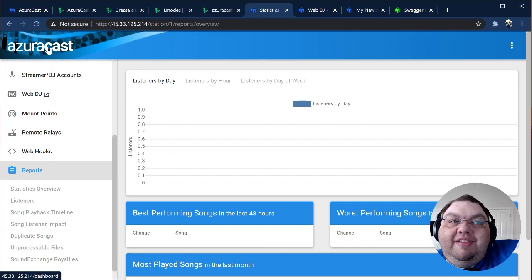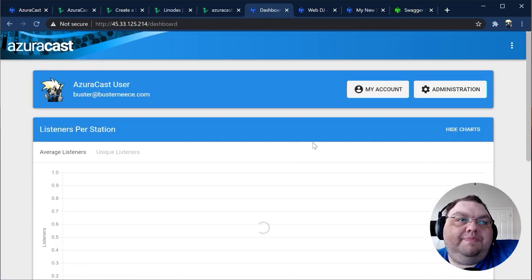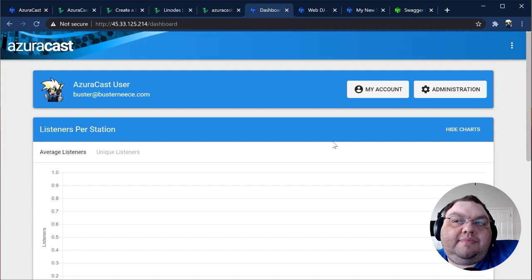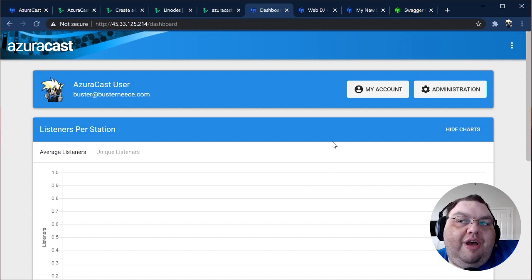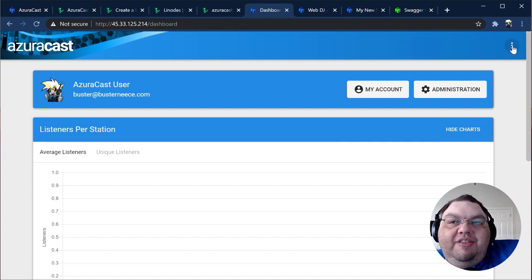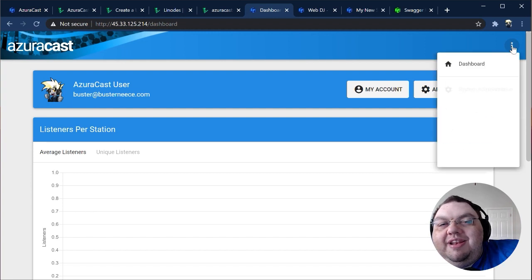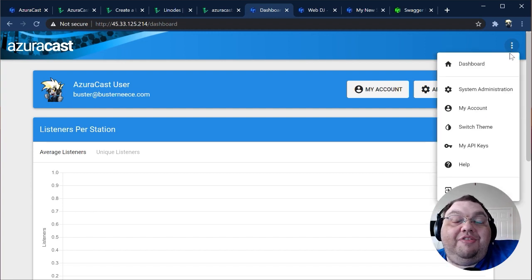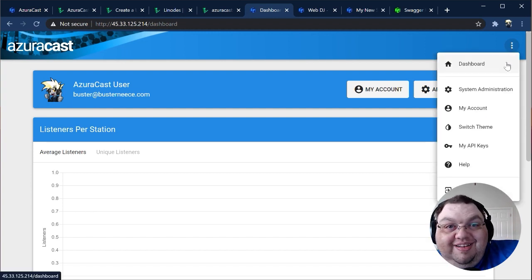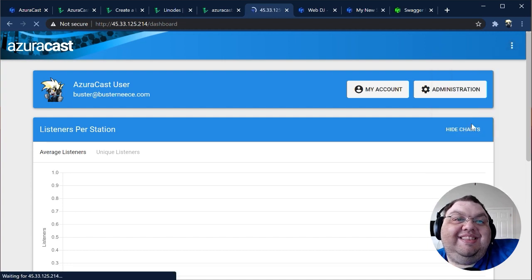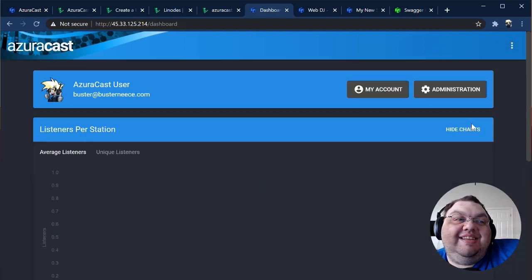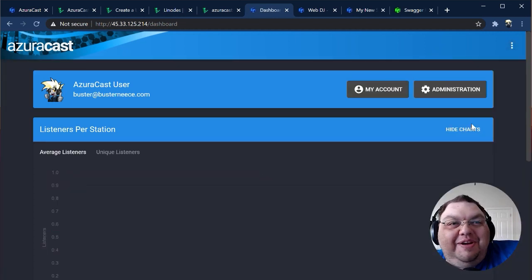Now, let's leave the station manager and go back to the dashboard. If you look at the top right, you'll see a little drop-down menu. If we click this menu, we see a few things, but namely a switch theme button. Let's click that and ah, much better.